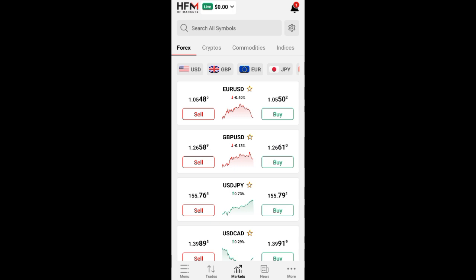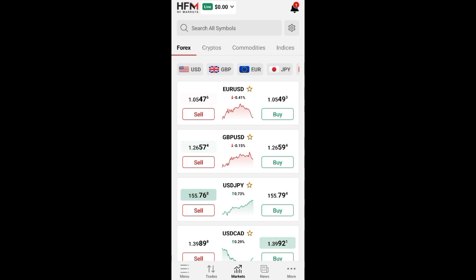If you're interested in using MetaTrader 5, the next video we play after this one will be how to connect it to MetaTrader 5. But in this video it's how to connect it to MetaTrader 4.